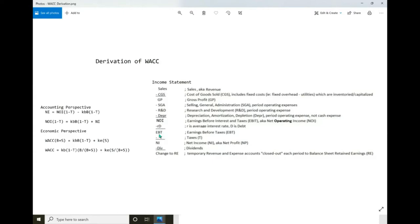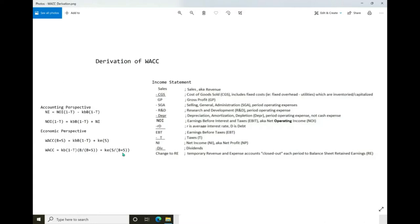Once you have that relationship, you can do simple addition and subtraction from both sides to get net operating income expressed in terms of net income and debt costs. From an economic perspective, if we define the weighted average cost of capital and multiply it by invested capital — represented by debt and stock — it must equal the tax-advantaged interest payment to debt holders plus the expected return to stockholders. This assumes current market prices for debt and stock are rational and no growth in value is expected. Dividing both sides by B plus S gives the well-known weighted average cost of capital, derived without any Modigliani and Miller results.